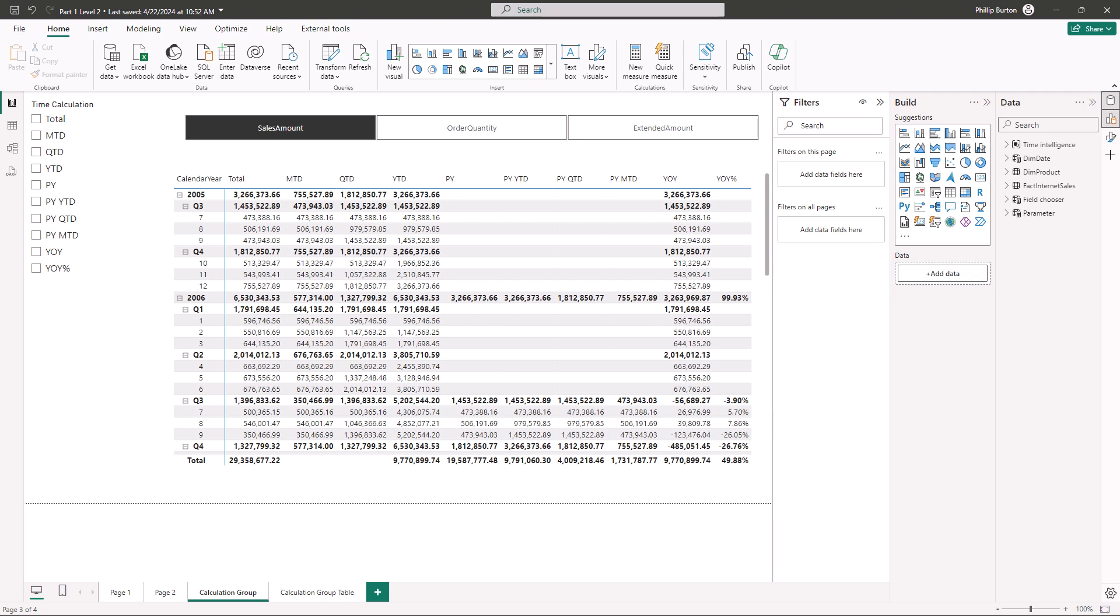Now the first one is the calculation group. So suppose that you have a calculation such as year to date, previous year, that sort of thing which you're going to have to repeat for multiple fields. So you could have a previous year of sales, a previous year of orders and that sort of thing. Well rather than having to repeat and repeat you can use a calculation group.